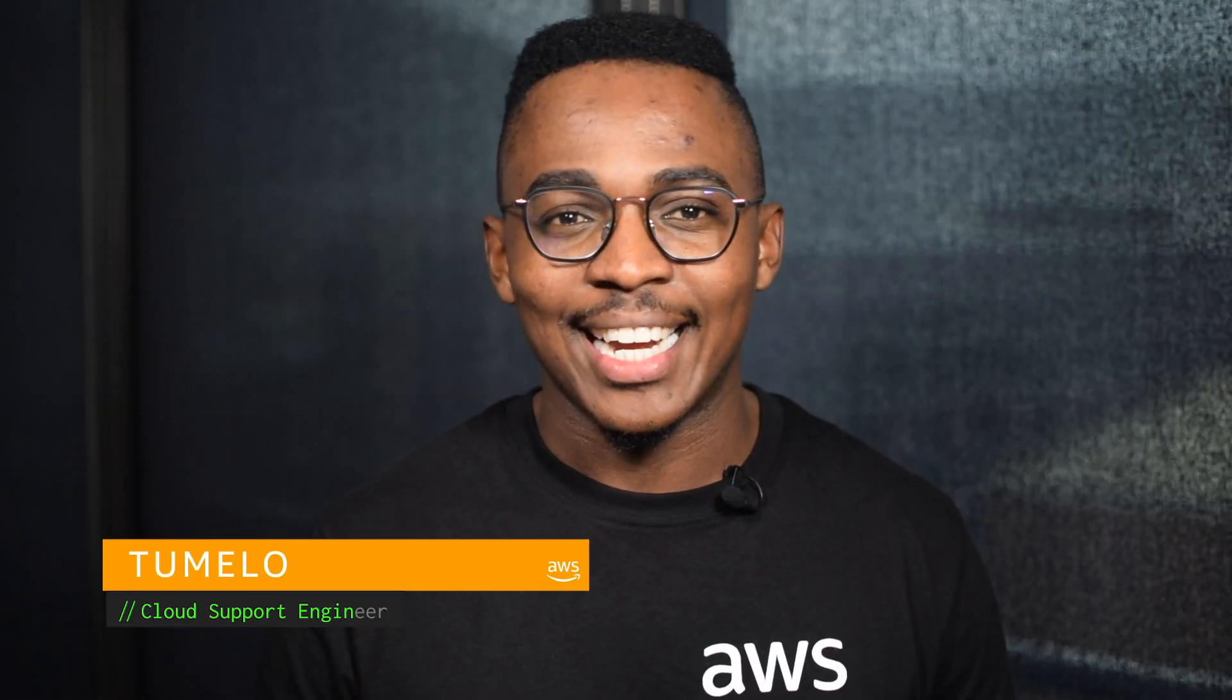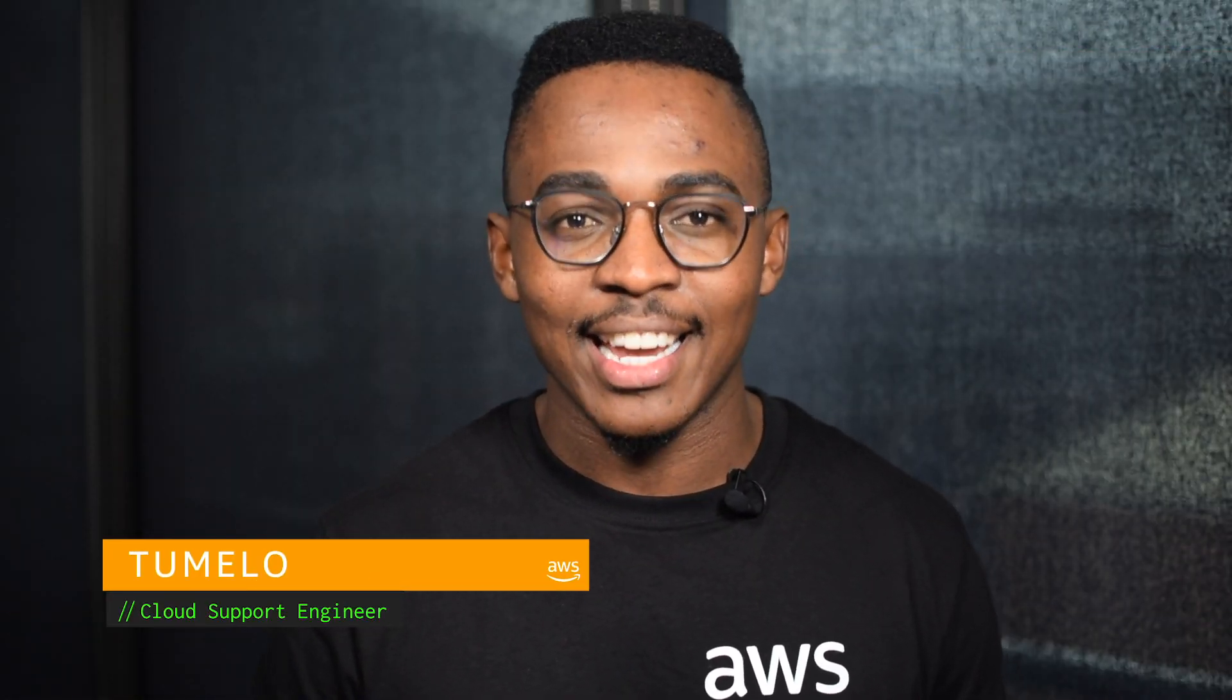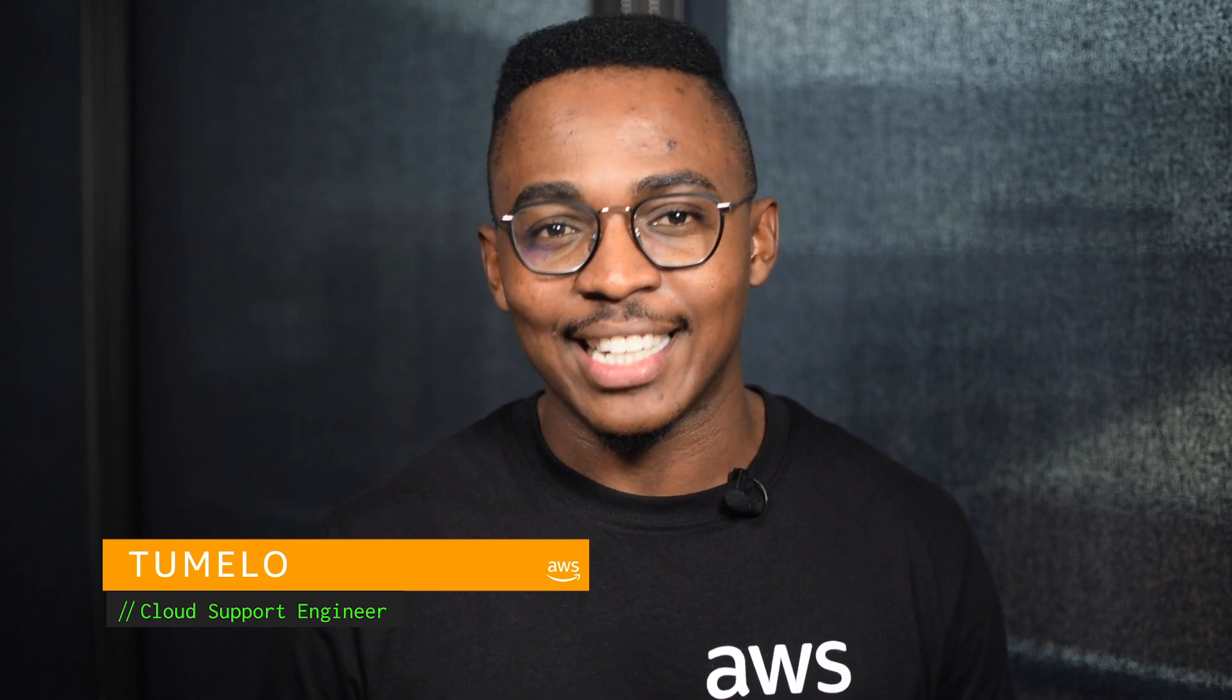Hello, I'm Tumelo, a cloud support engineer here at the AWS office in Cape Town.